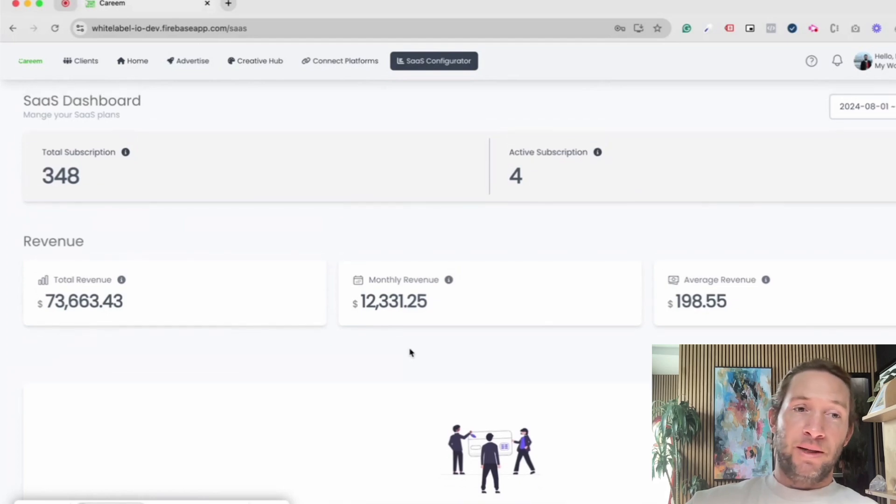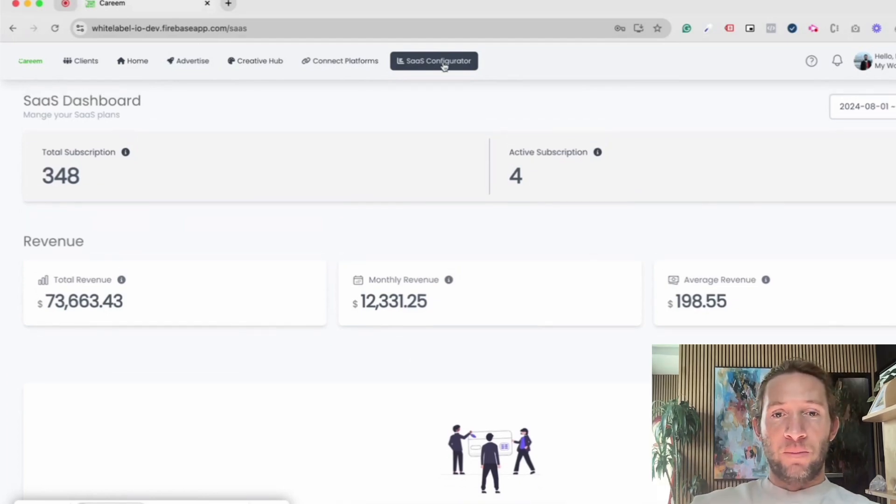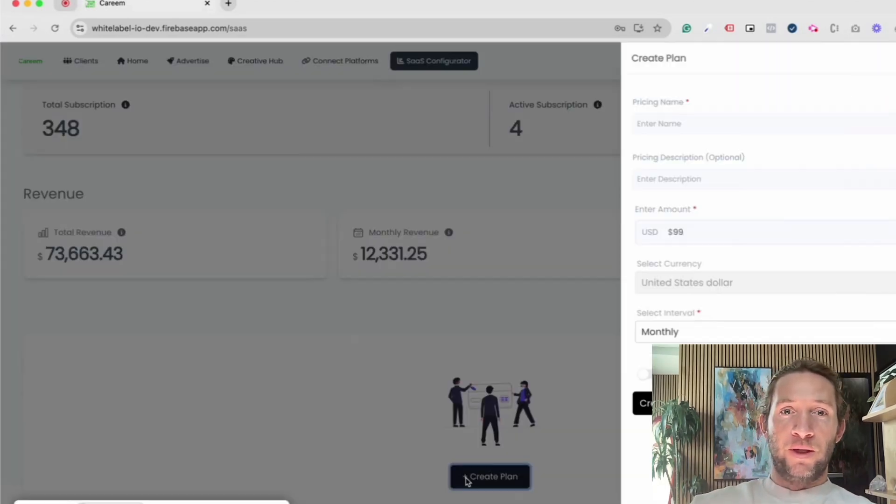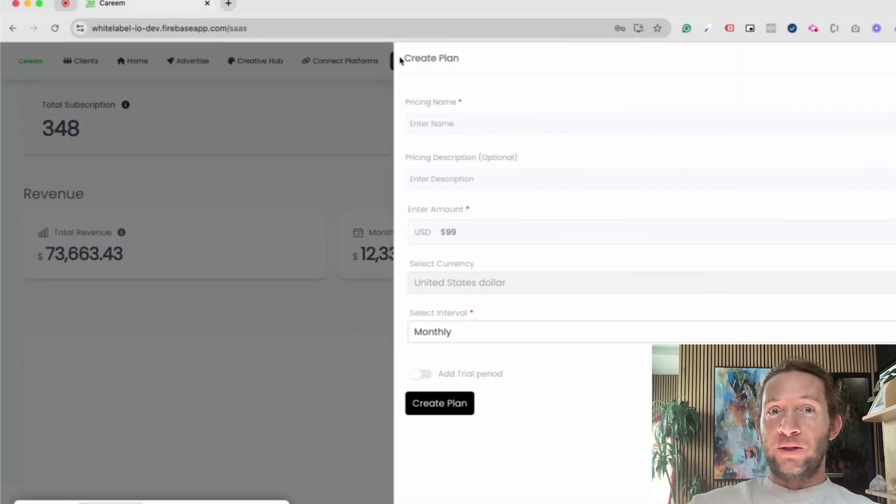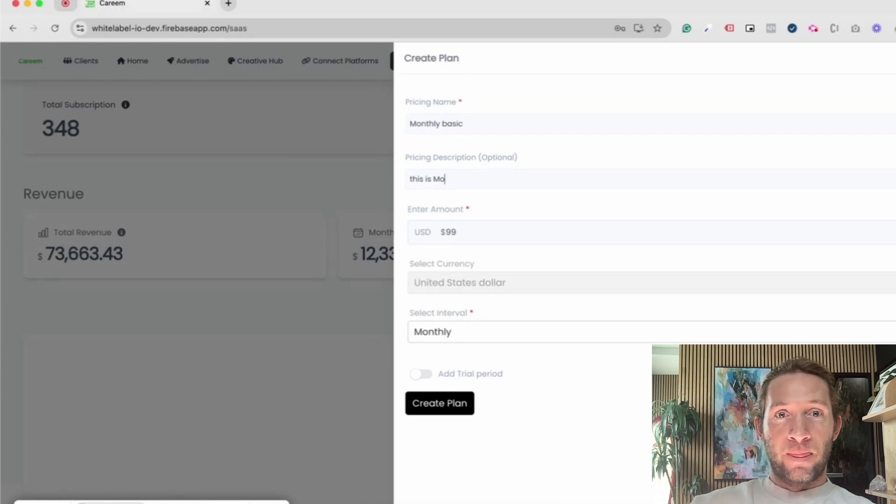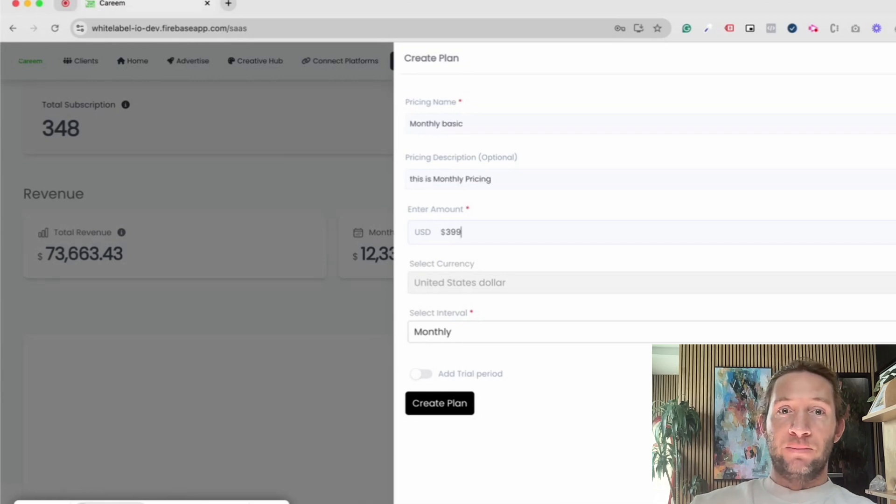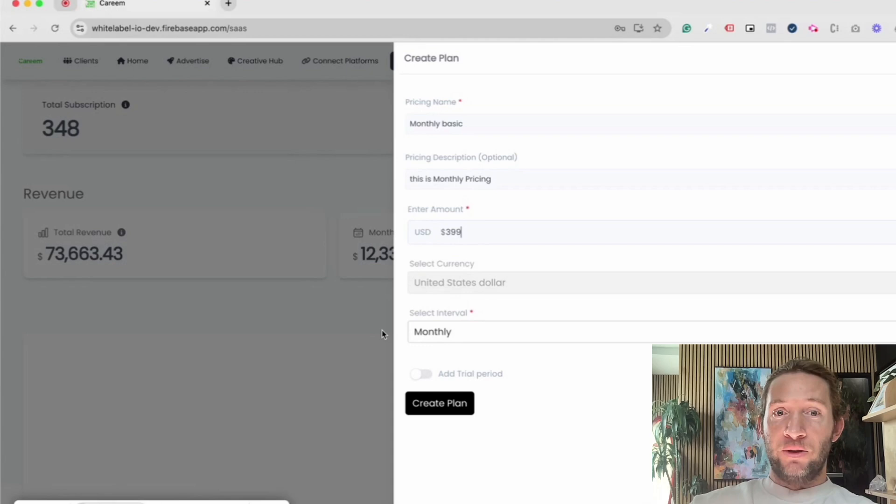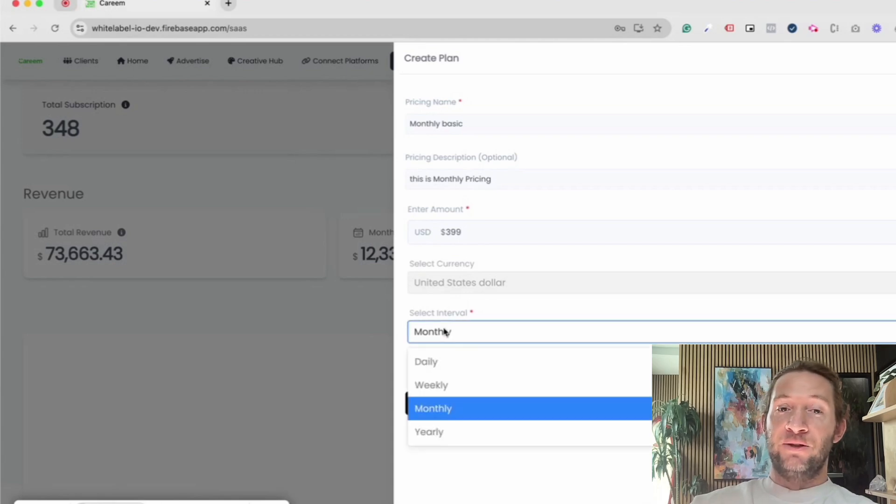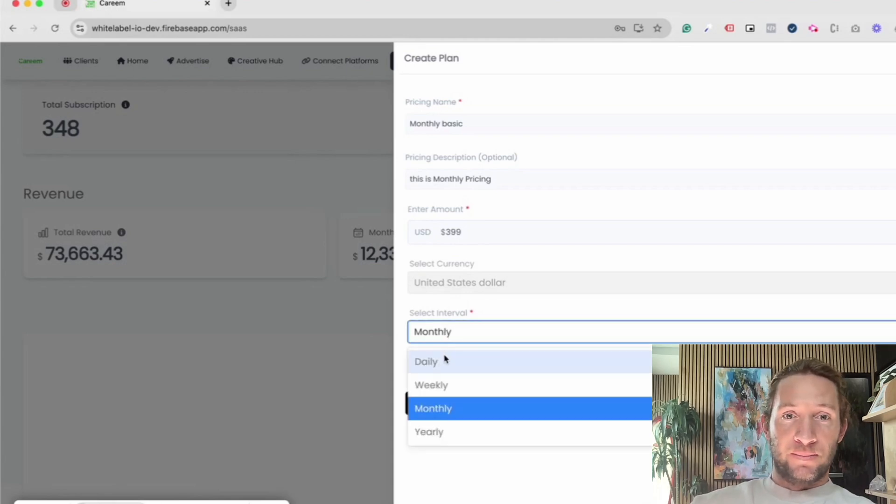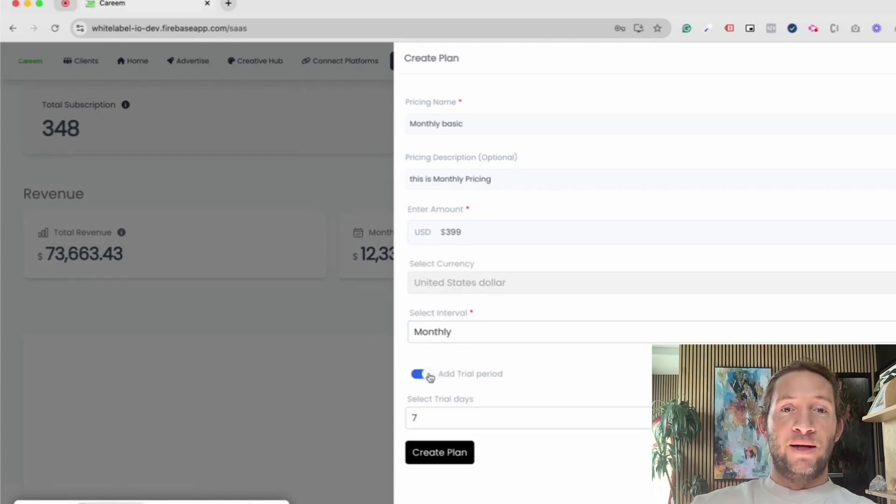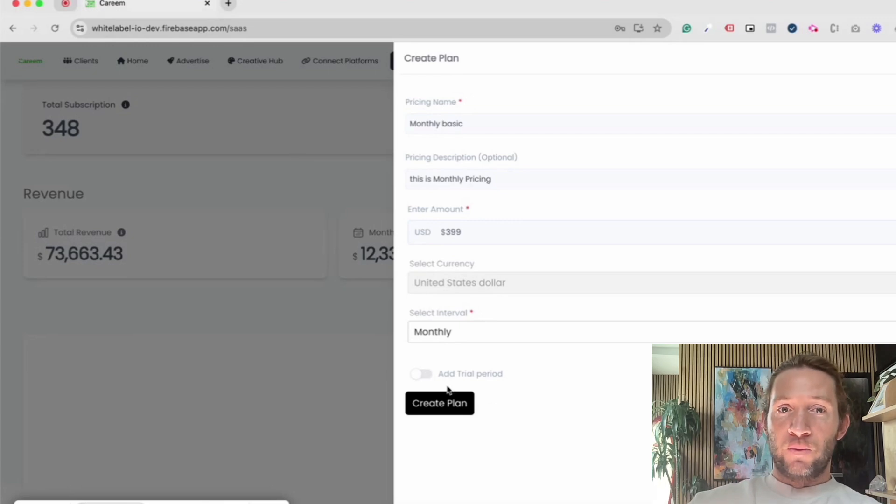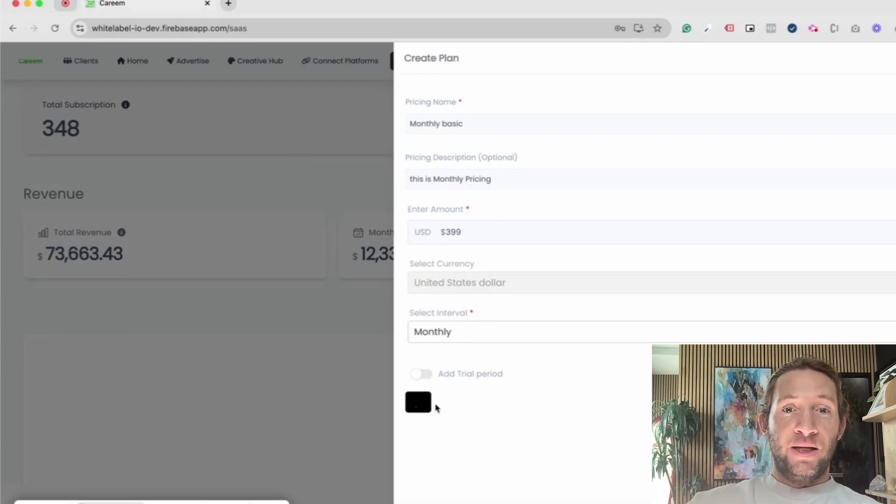Once you connect your Stripe account, you'll be able to create a plan. You can add a description for that pricing plan and you can add the amount. You can also select the currency and you can also select the interval at which you want to bill your clients. You could also choose to add a trial period if you'd like, and then just create the plan.